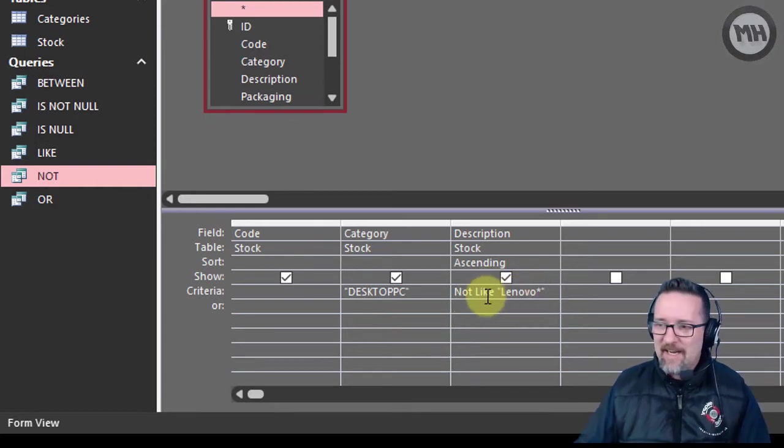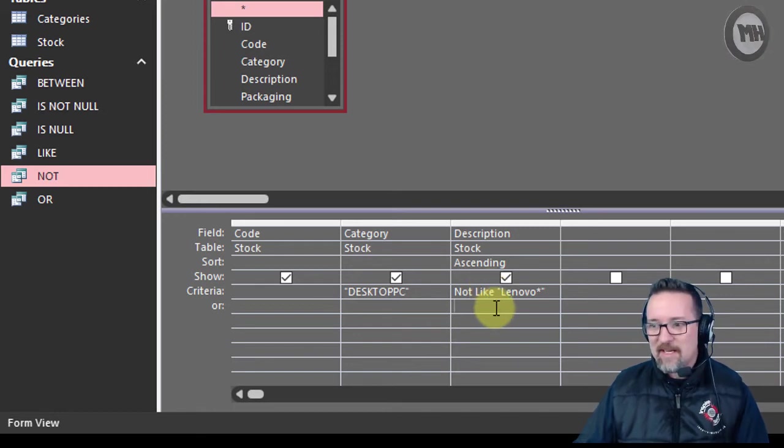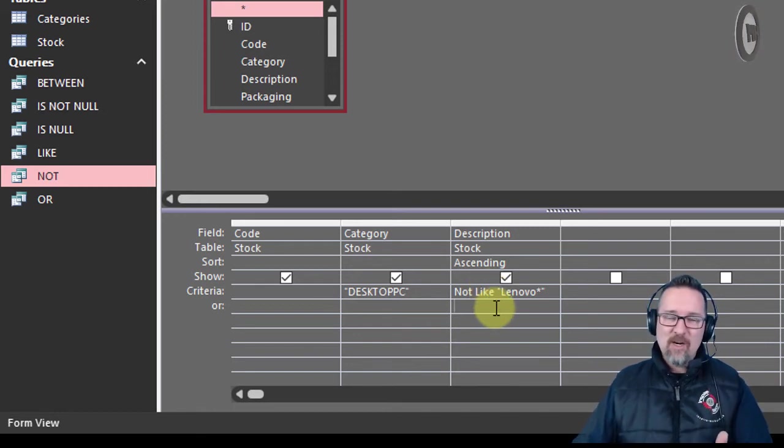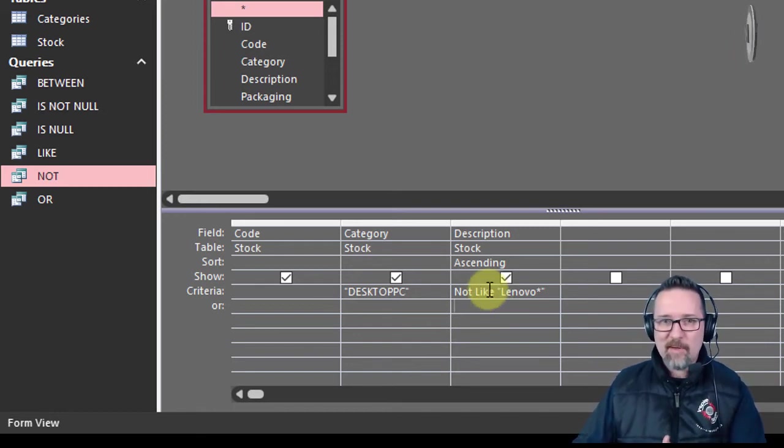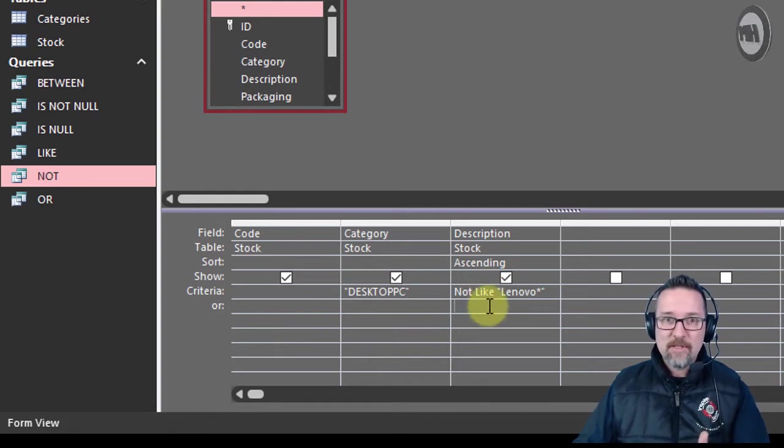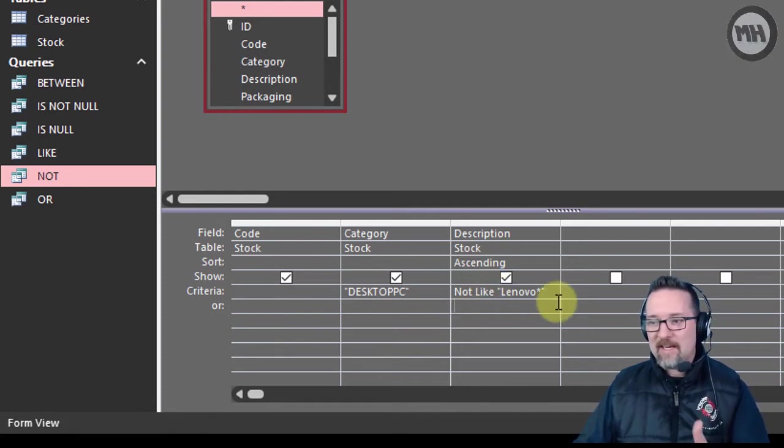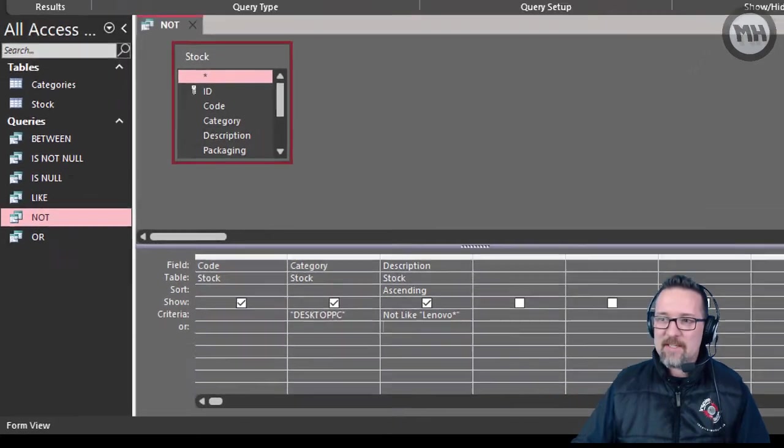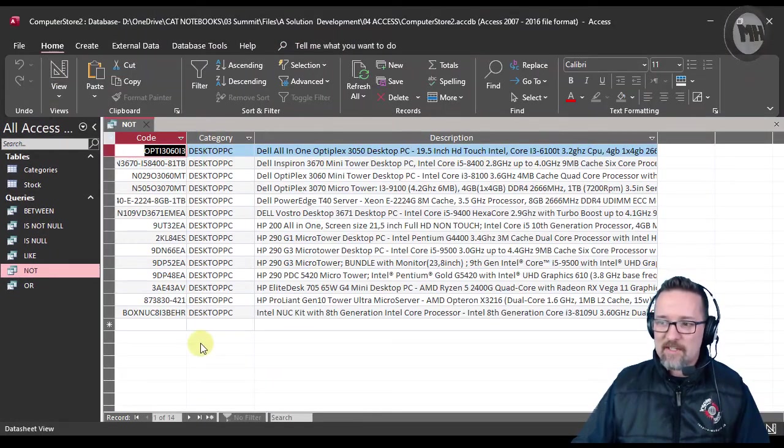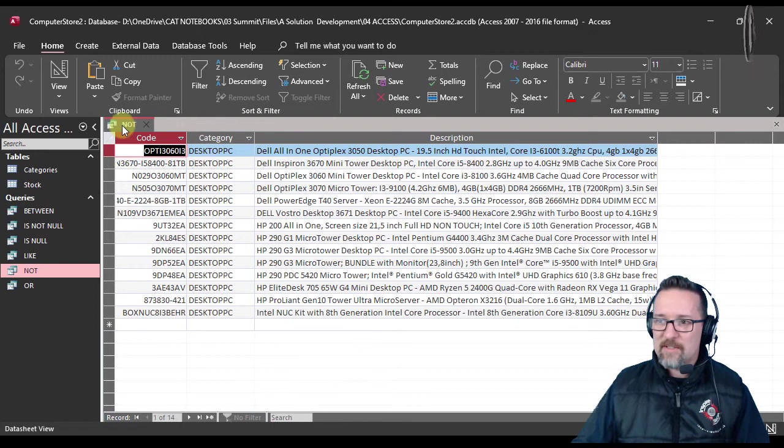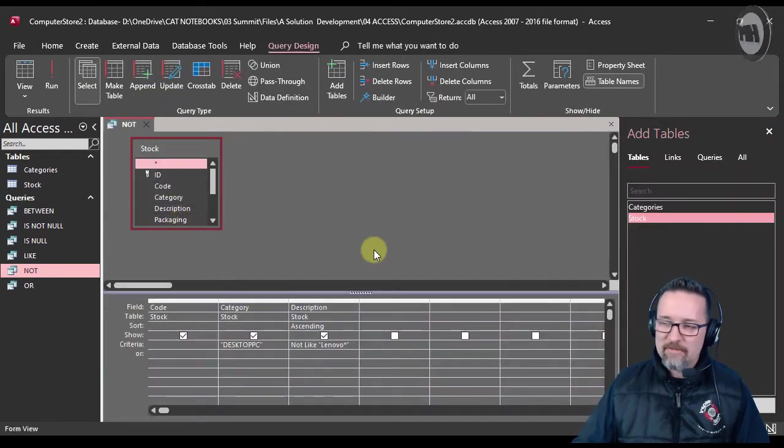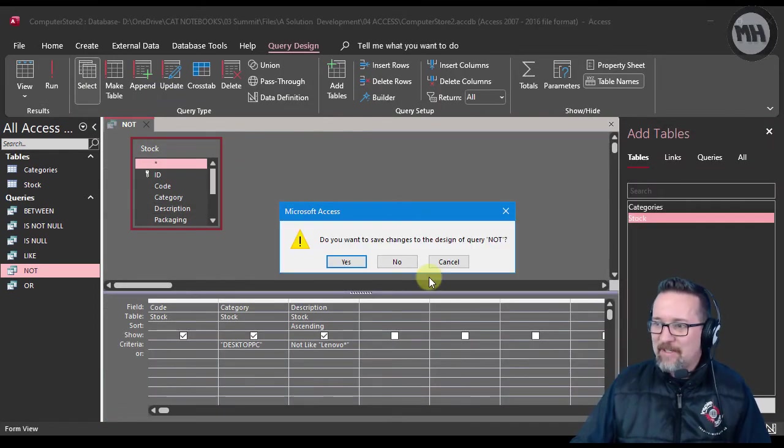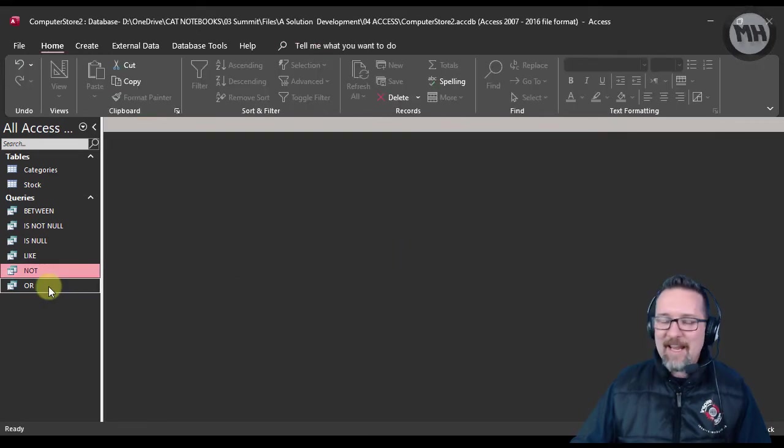So if you forget the LIKE, hopefully you're on Office 365 and it'll just pop it in there for you. Otherwise please don't forget: NOT LIKE Lenovo asterisk. Let's see what it does. It shows me all of the desktop PCs but no Lenovos.